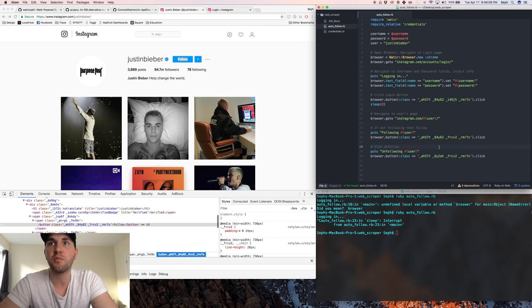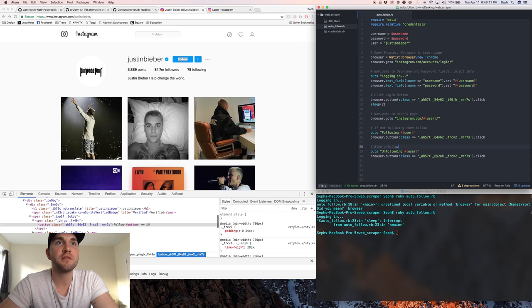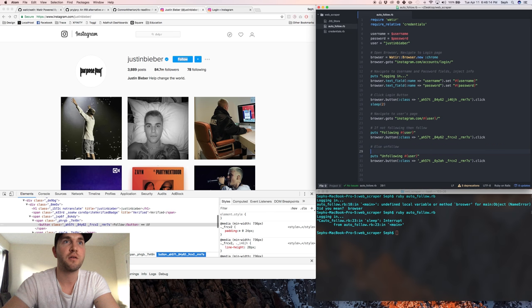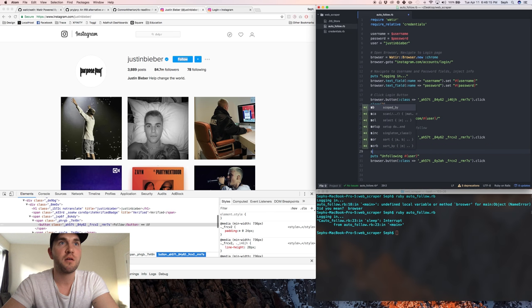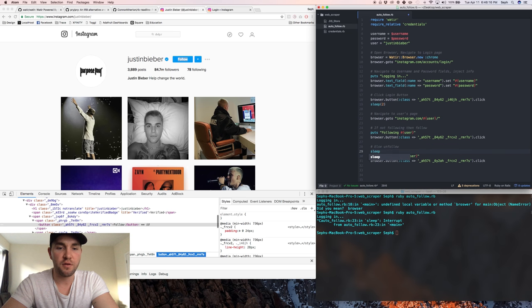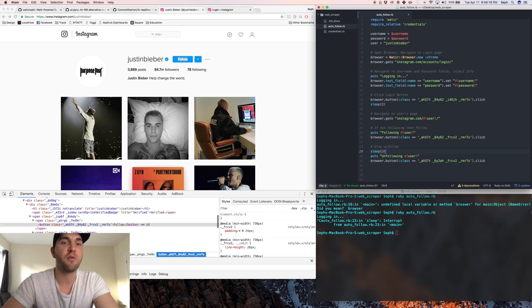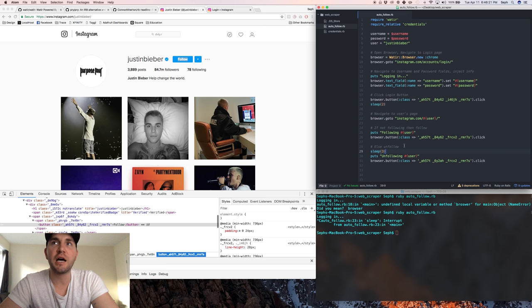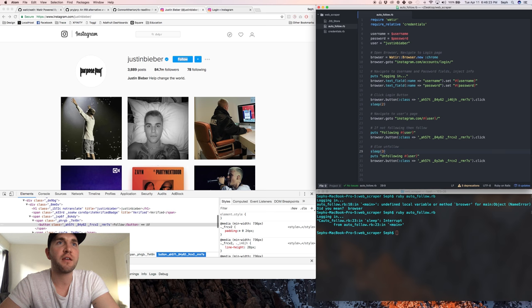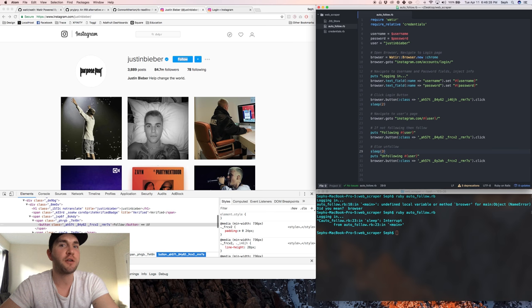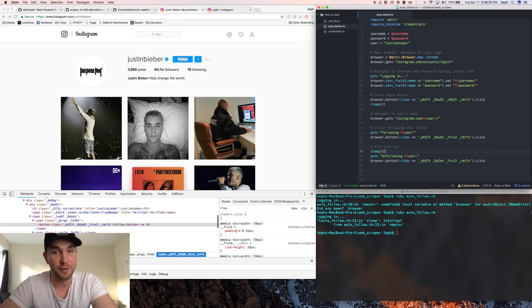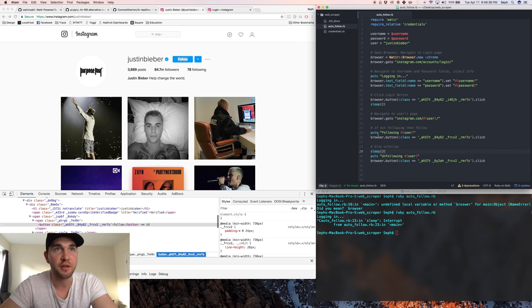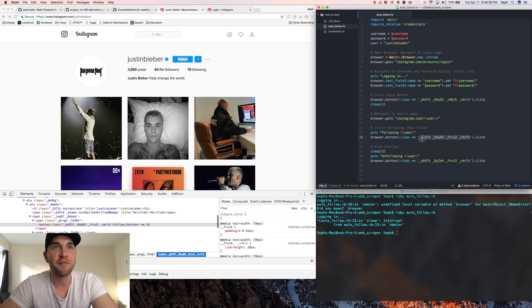We'll also add a sleep for three seconds so we can see what's going on. Then you want to add logic to make sure that in case, say we're already following Justin Bieber, which obviously I'm not, but if I was I wouldn't want the program to time out because it can't find the follow button with this class here and have my program break. So we want to add a little logic here.